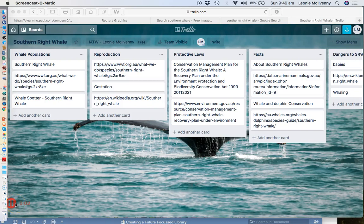This brief video is going to show you how to use the curation tool Trello to start capturing information for your report.